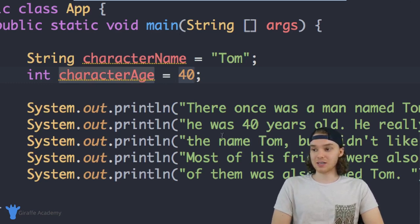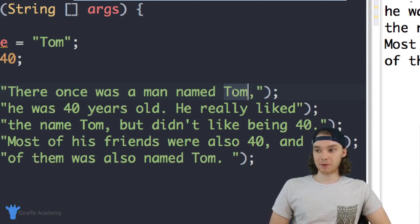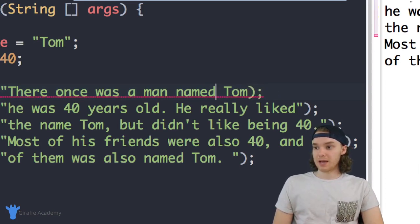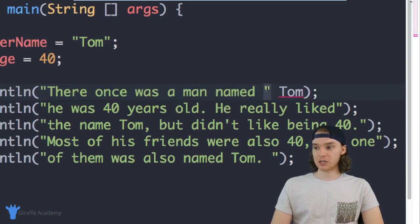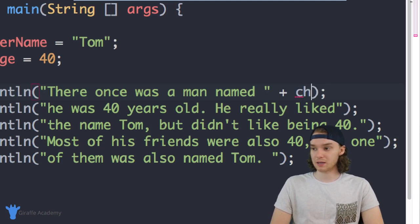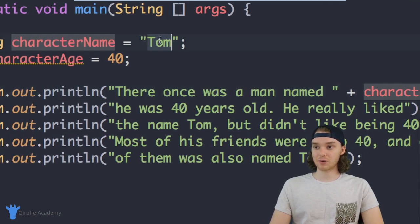Now I can come down to my story and access these variable names instead of typing out the values. For example, where we have the character's name Tom, I can replace it with the variable. Inside a string, I use a plus sign to insert the variable — I end the quotation mark, use a plus sign, then type characterName. This will go up and get the value from that characterName variable.